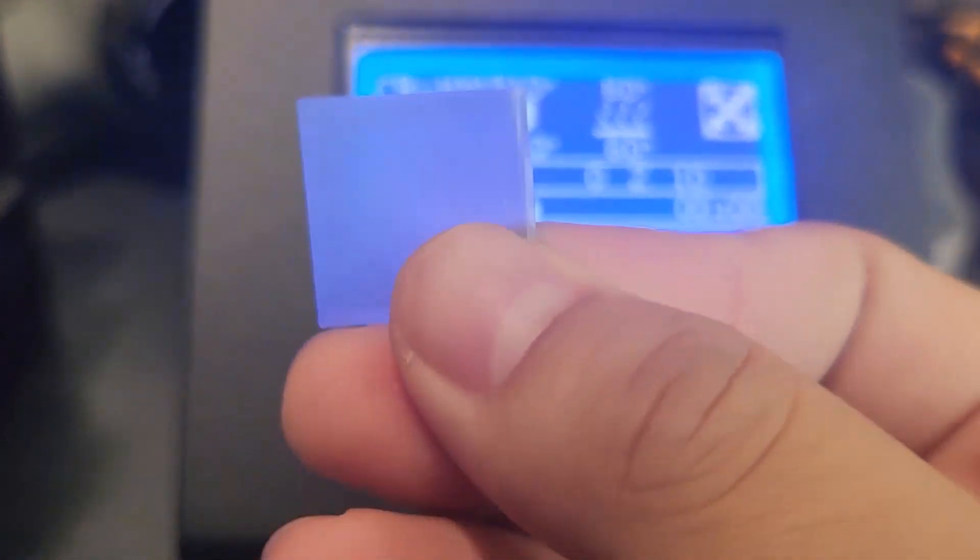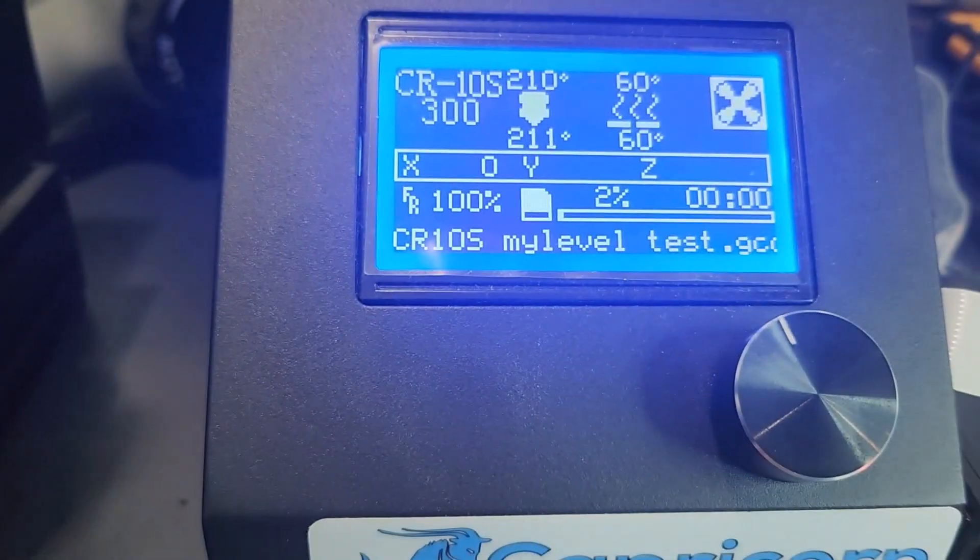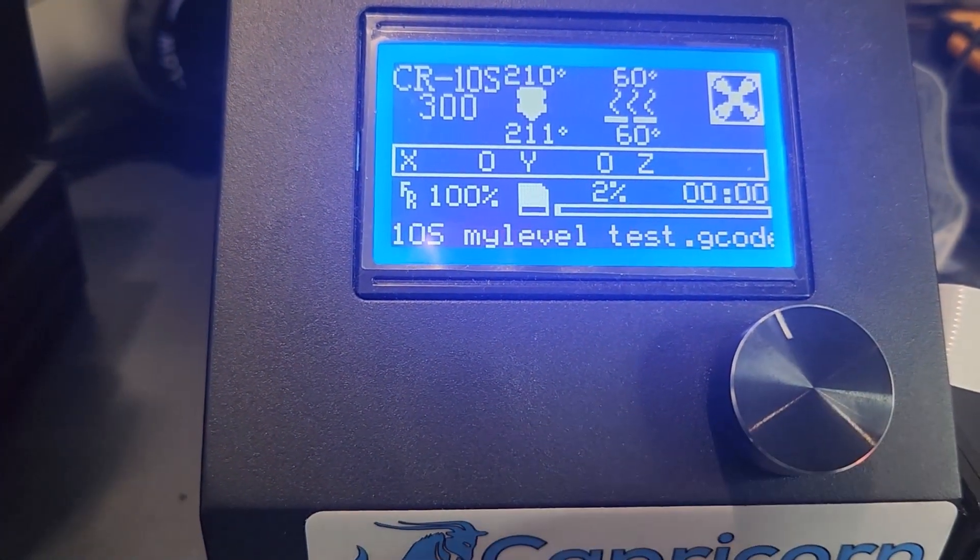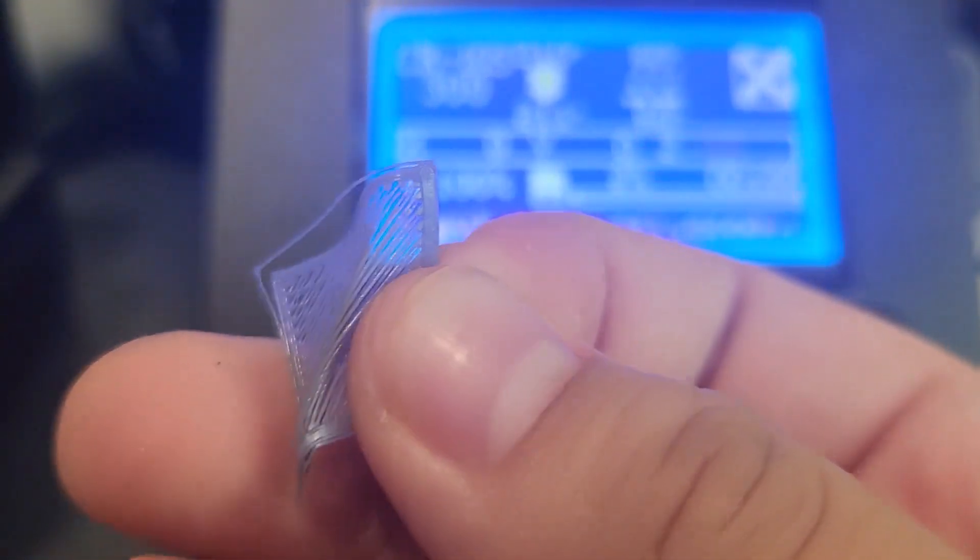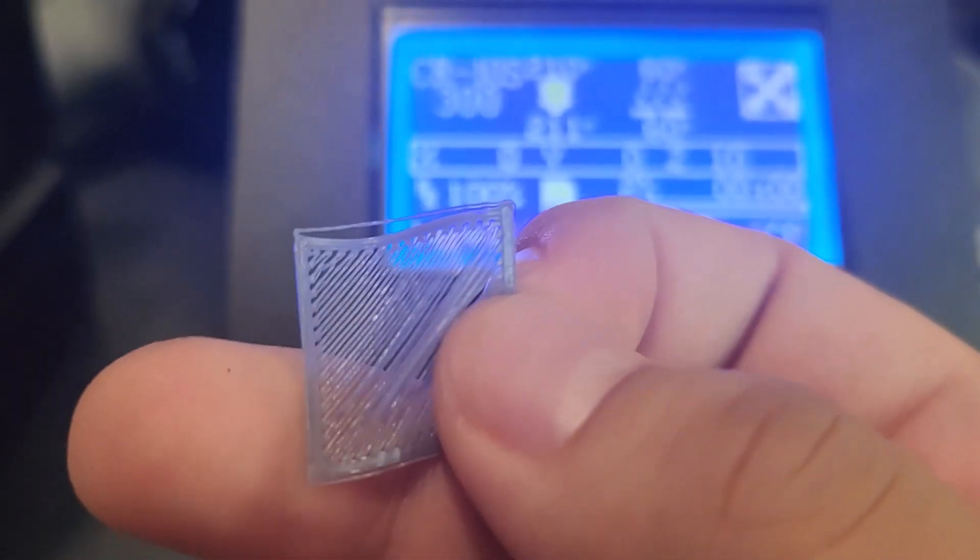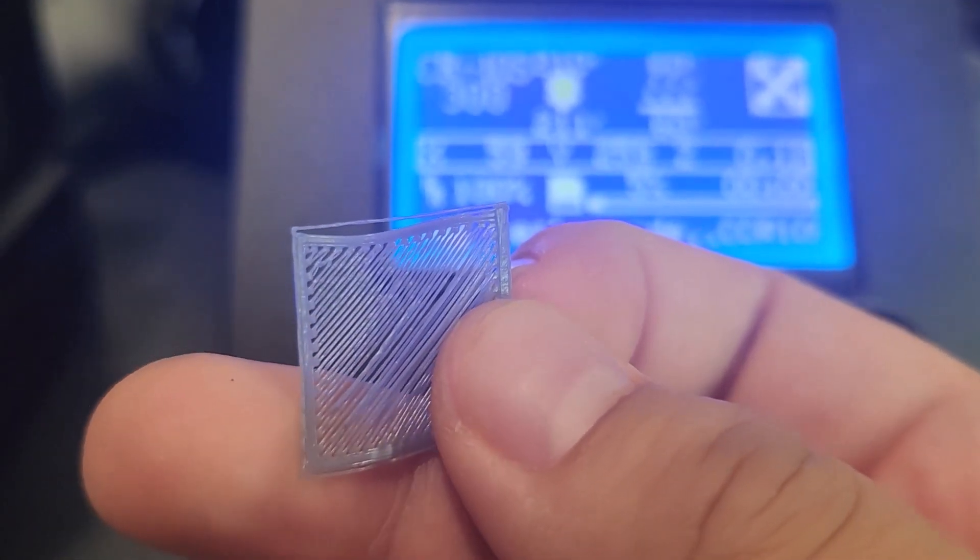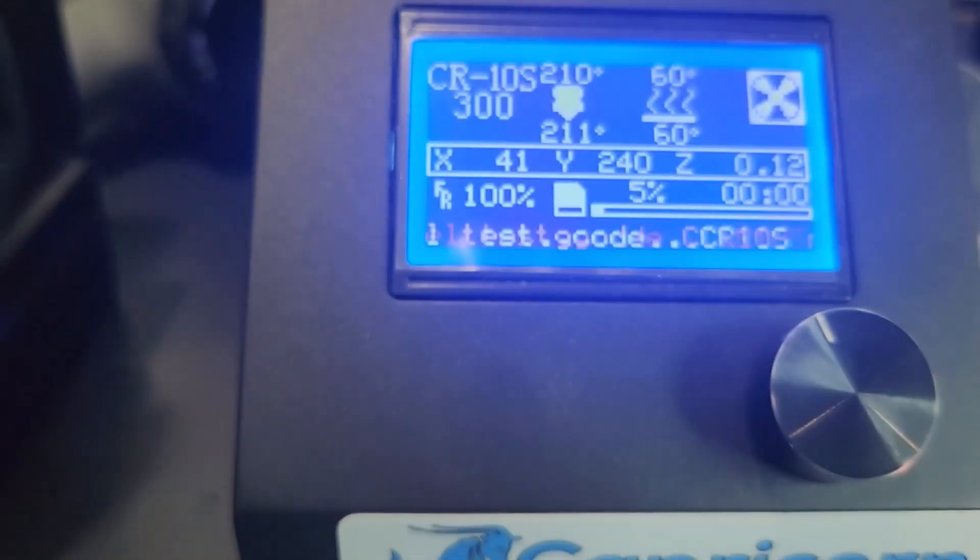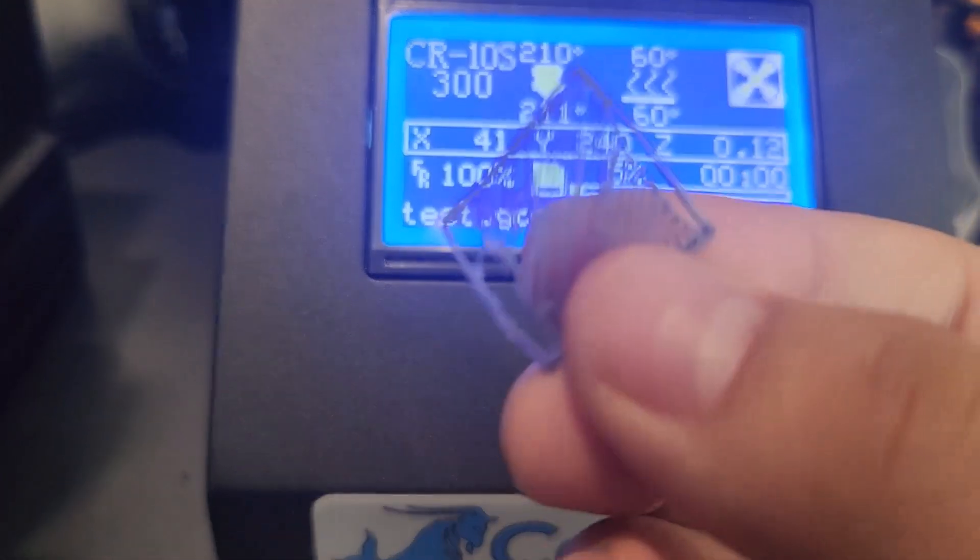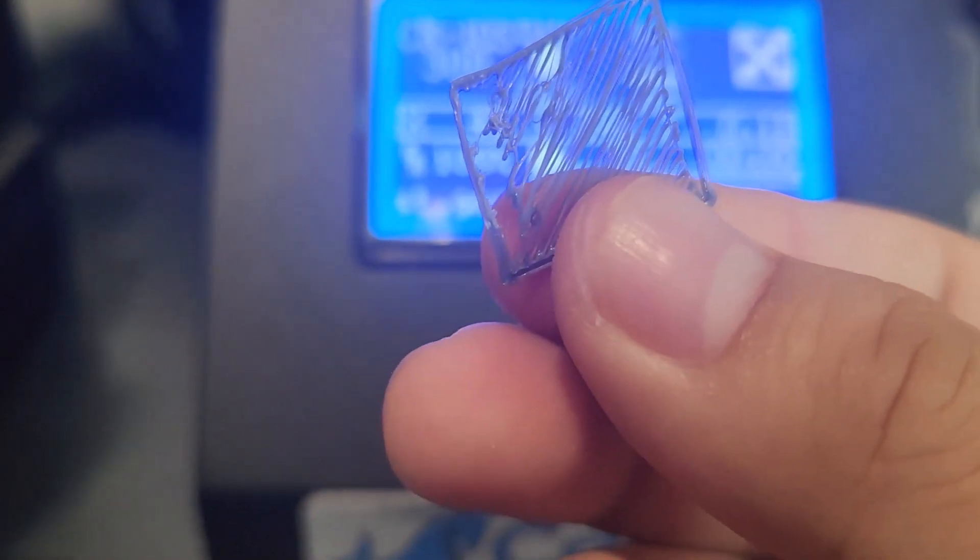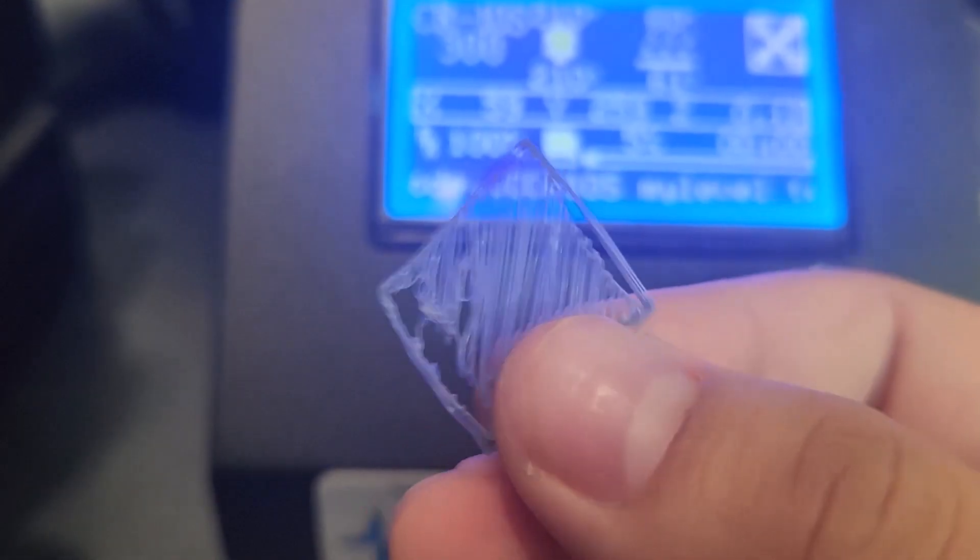They should look something like this. Now there are occasions where it won't look like that, and maybe it'll look like this where it looks stringy on the inside. This means that your 3D printer is either not raised enough or it's too high up. And on occasions it'll look like this. This is not what you want it to look like, and that just means your 3D printer definitely needs to be raised.